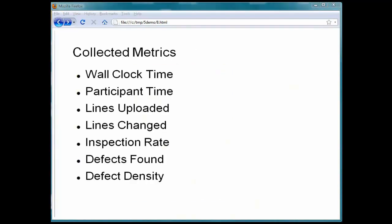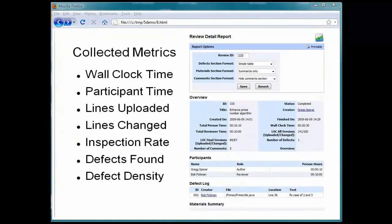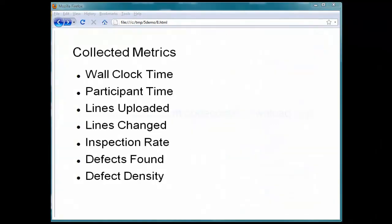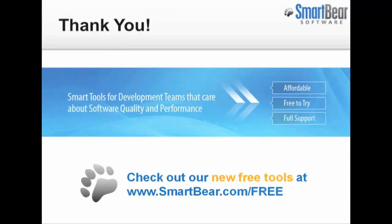In addition, CodeCollaborator automatically collects metrics and makes reports available to show you information about the review and about your code. To see for yourself, download a free trial copy from our website, and thanks for listening.